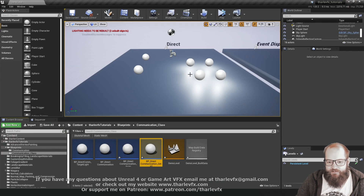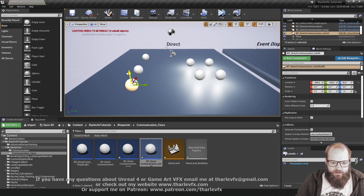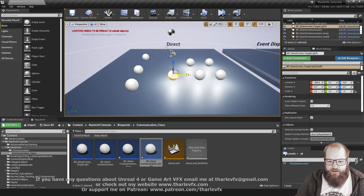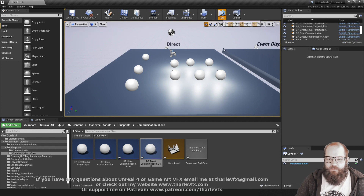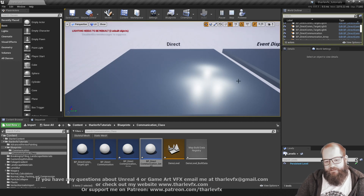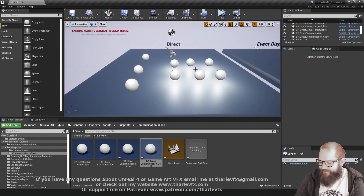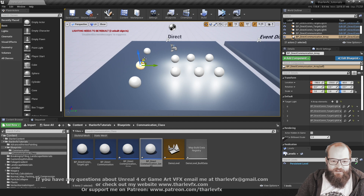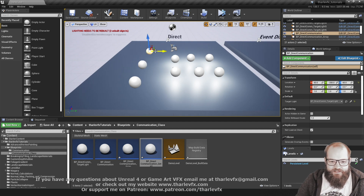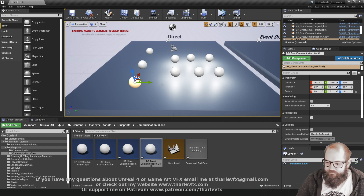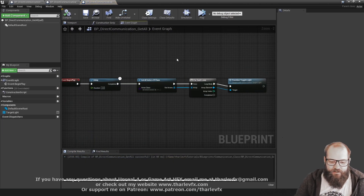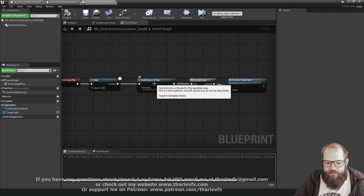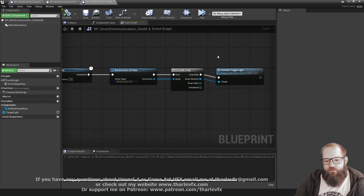After a two-second delay, all lights in the scene toggle together — including extra ones I've added to show it gets all of them. It's a trivial test, but it demonstrates the functionality. One important note: the Get All Actors of Class tooltip warns this is a slow operation and should be used with caution.